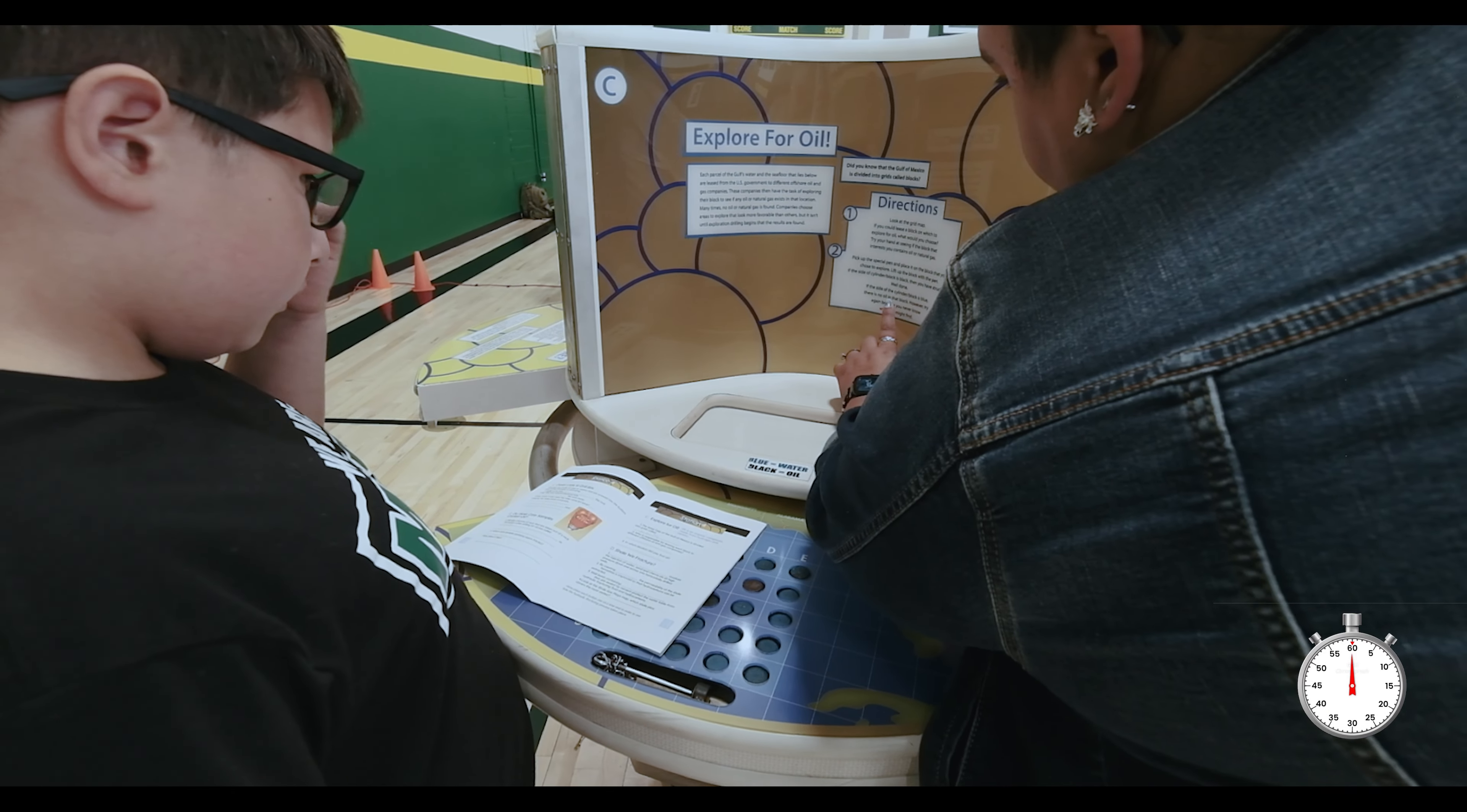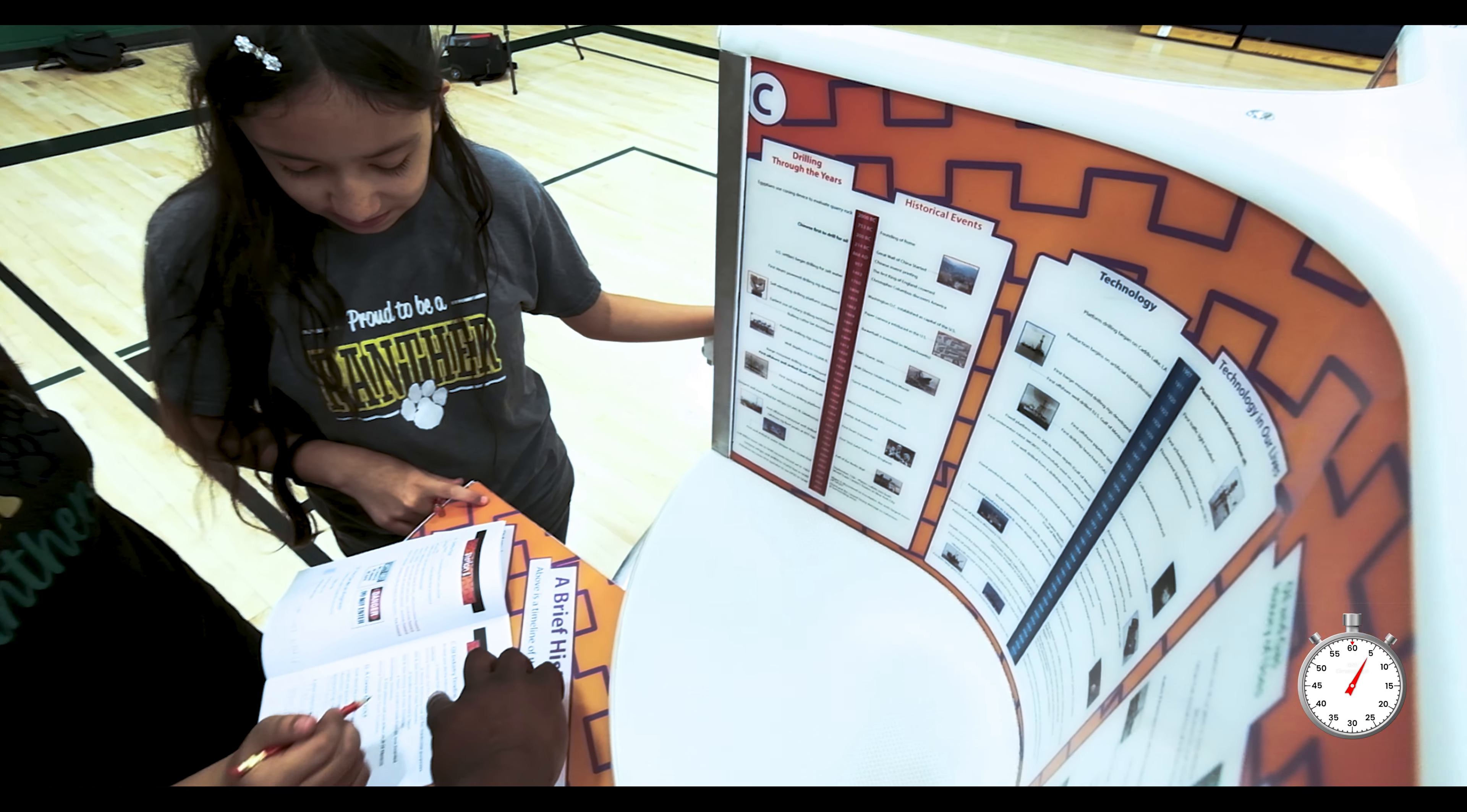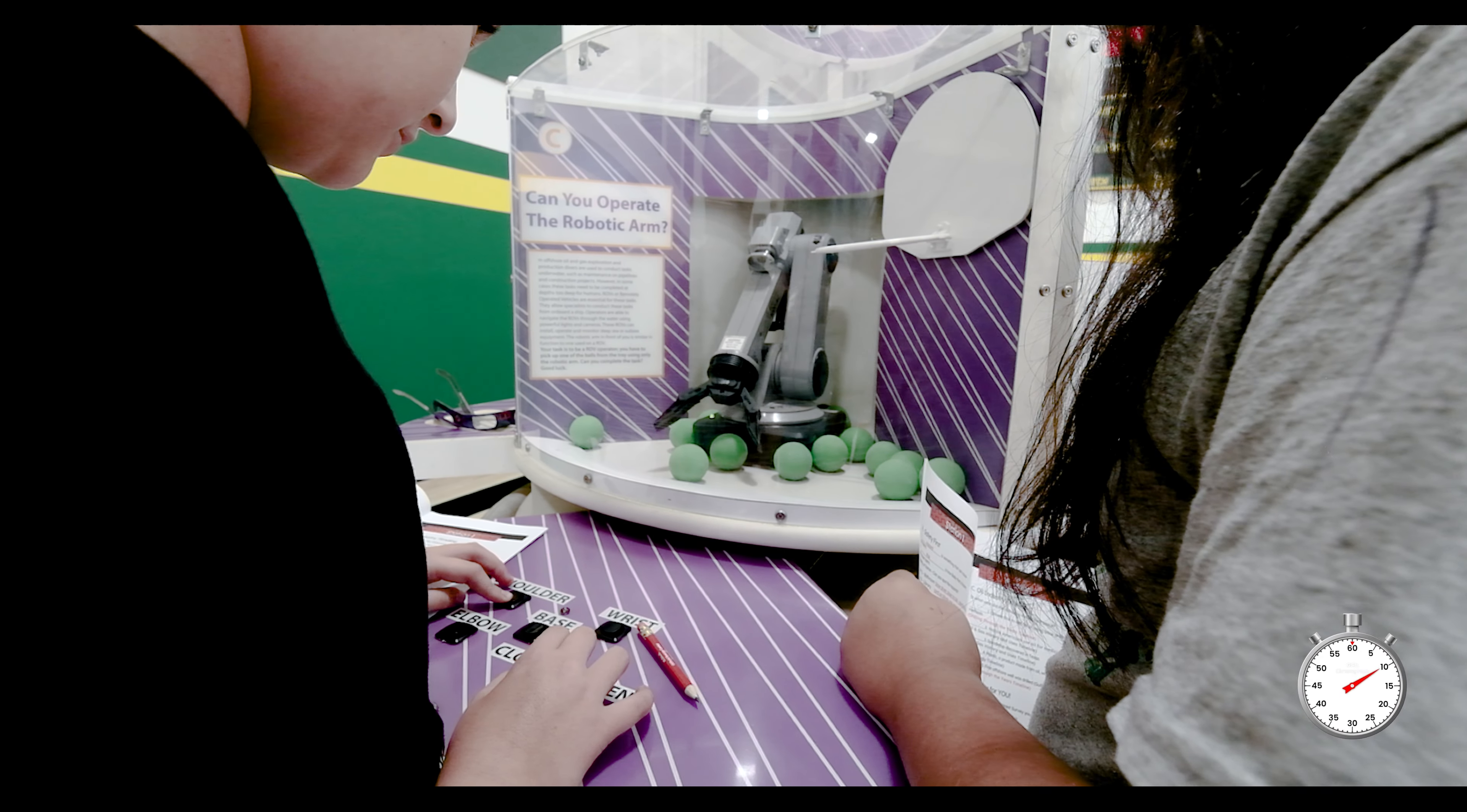Each station featured hands-on activities centered around energy. These activities included oil and gas industry technologies. The unit was sponsored by the Energy Education Foundation.